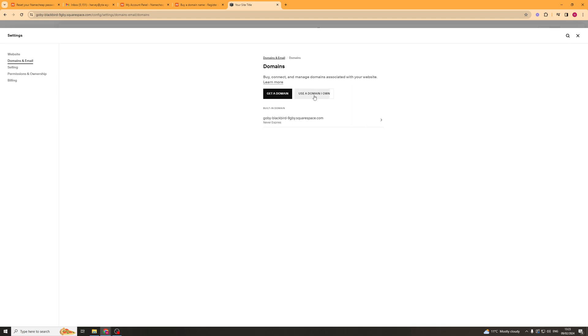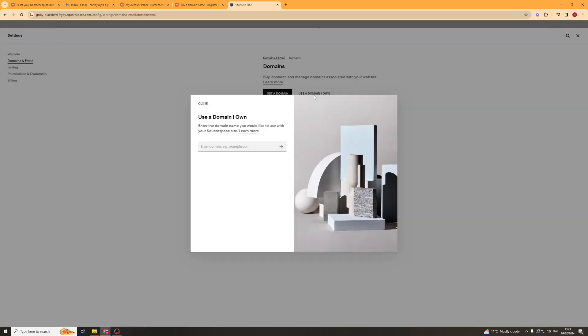and then I'm going to click on the use a domain I own button. Now this is where we're going to go ahead and paste in the domain that we've just purchased. So I'm just going to paste it in here just like that and I'm going to click the next button.